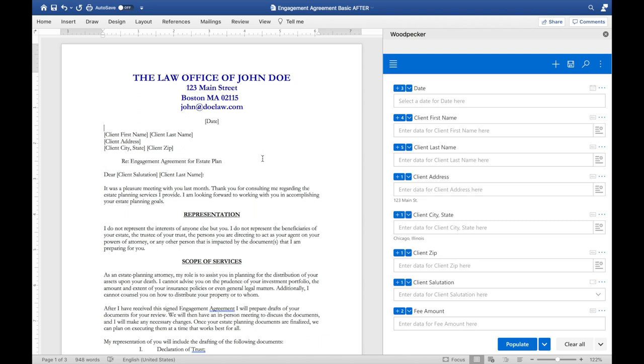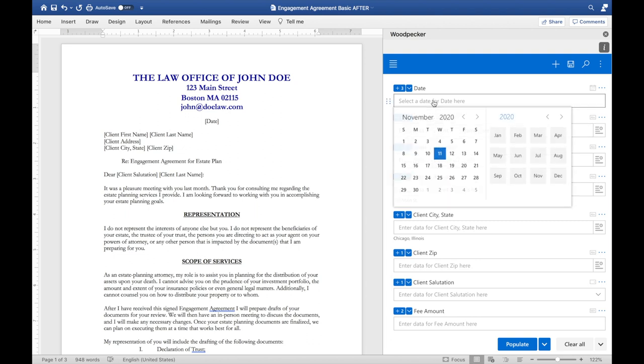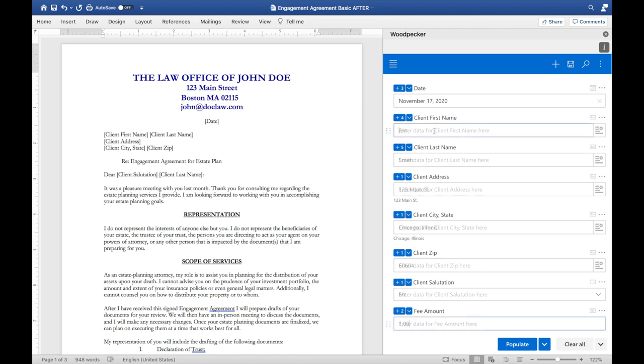Welcome to Woodpecker. I have a simple engagement agreement open in Microsoft Word and I've launched Woodpecker over on the right. There are four ways that a Woodpecker template can be populated or generated. The first and simplest of which is to simply start filling out the form that Woodpecker presents to us with the data that should go into this document.